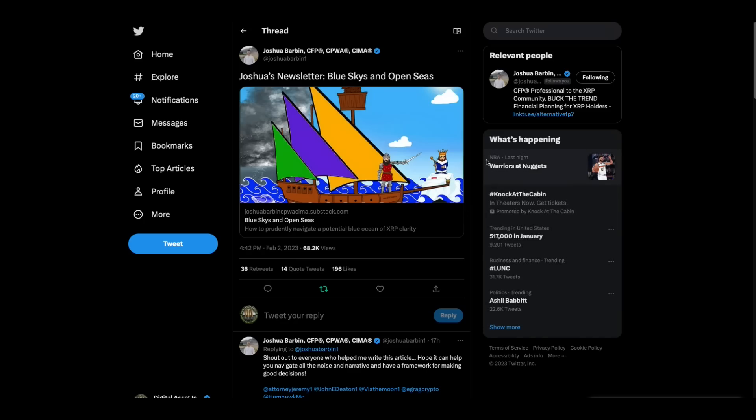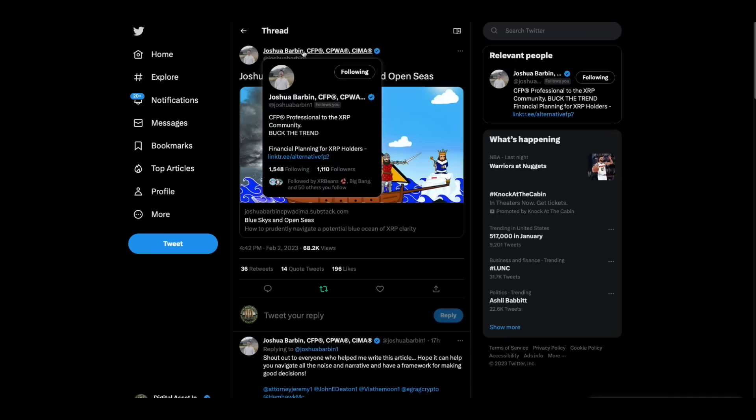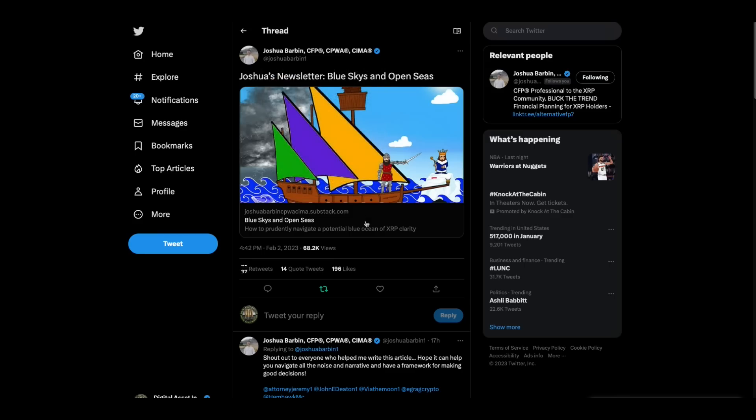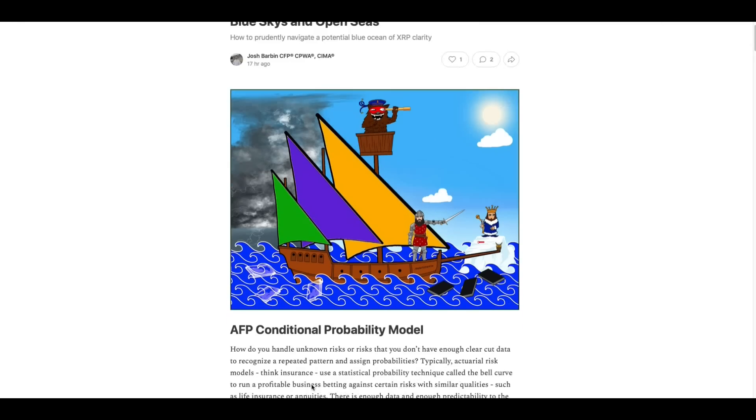Now, this is interesting right here. This is Joshua Barbin, who's apparently CFP, professional to the XRP community. He's a CFP, CPWA. I don't know what that is. And a CIMA. I think those are all financial designations. But anyway, he did a, he calls it blue skies and open seas. And he did a, I think he calls it an AFP, conditional probability model on the Ripple lawsuit.